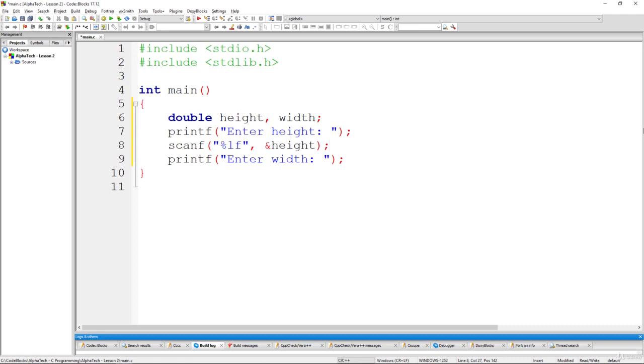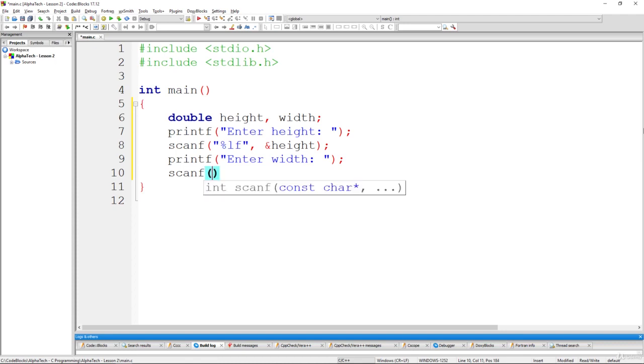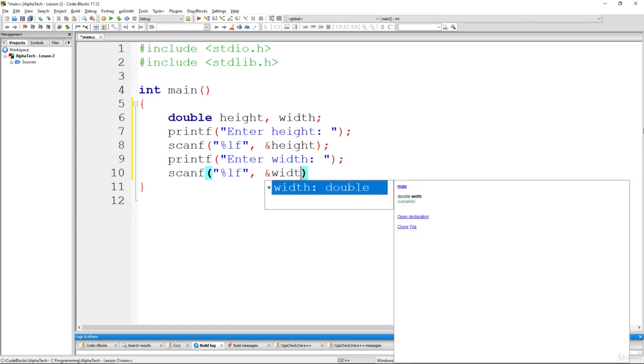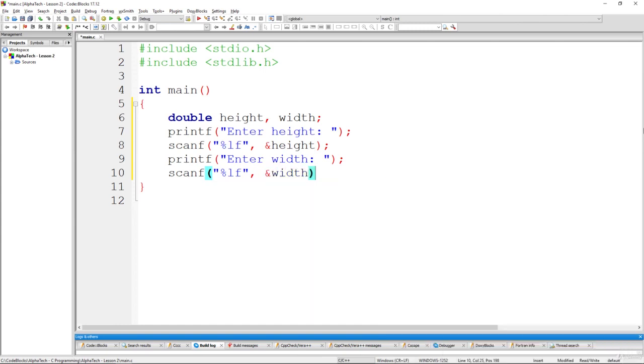This variable is of type double. So also we'll add something like that scanf pretty much the same %lf to place the value that we read from our prompt to the variable width semicolon at the end. Very good, so at this point we should already have our two values that represent the rectangle's height and width.